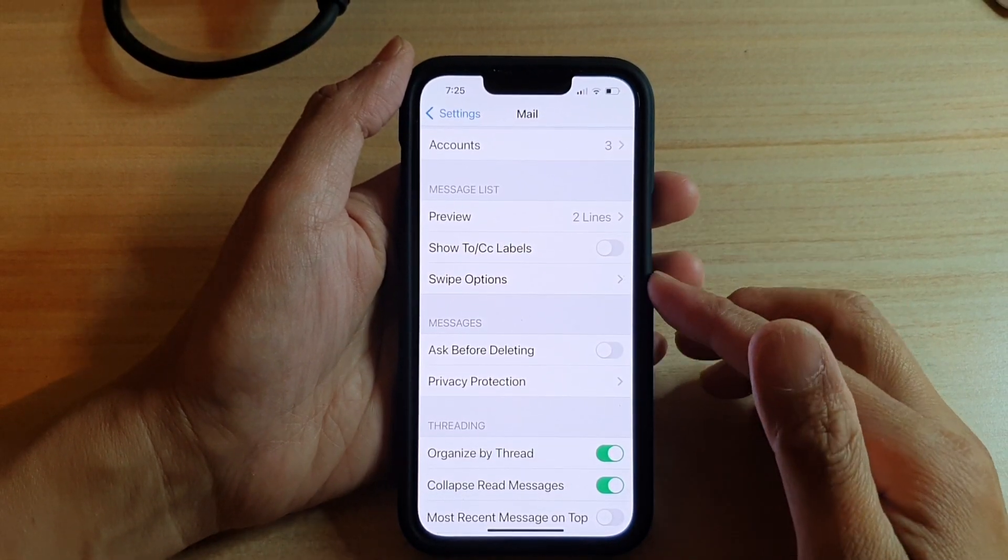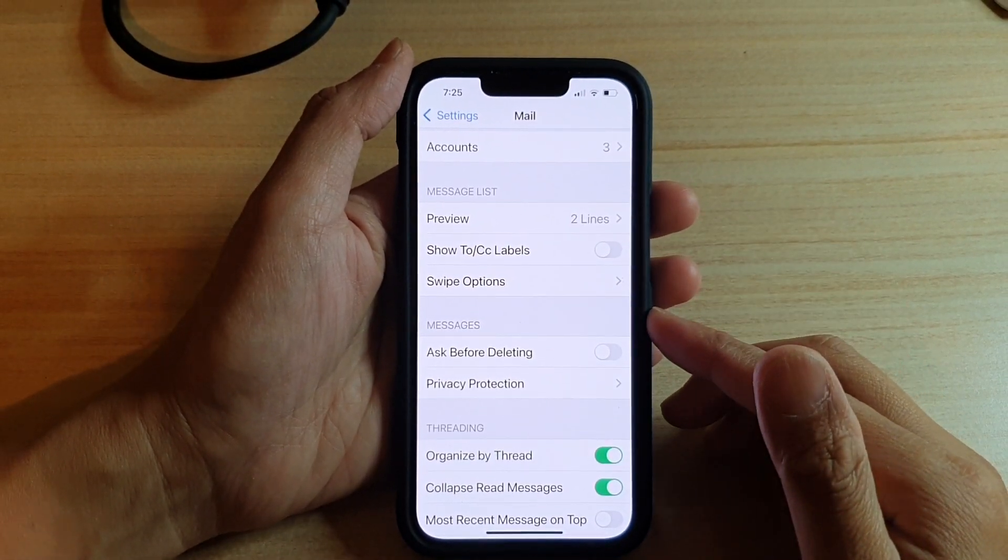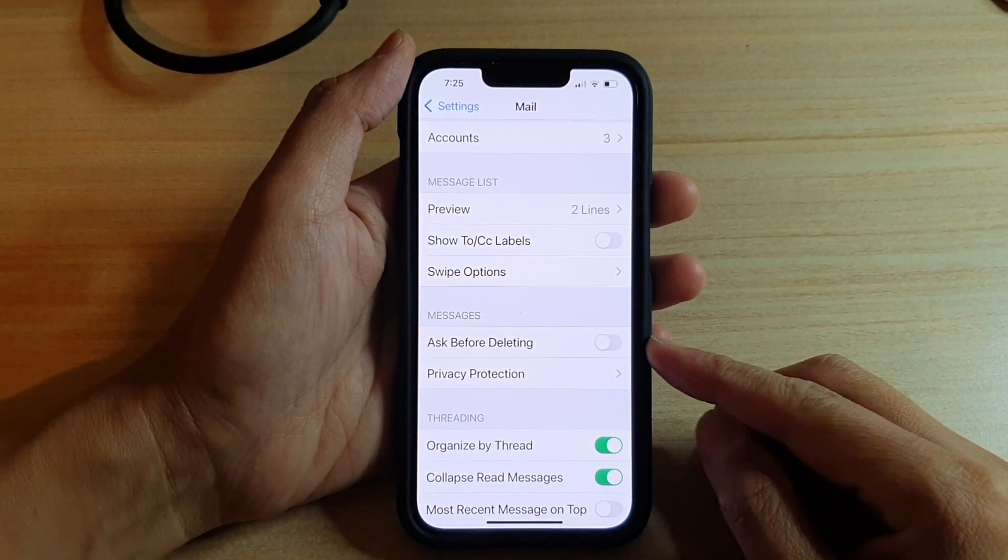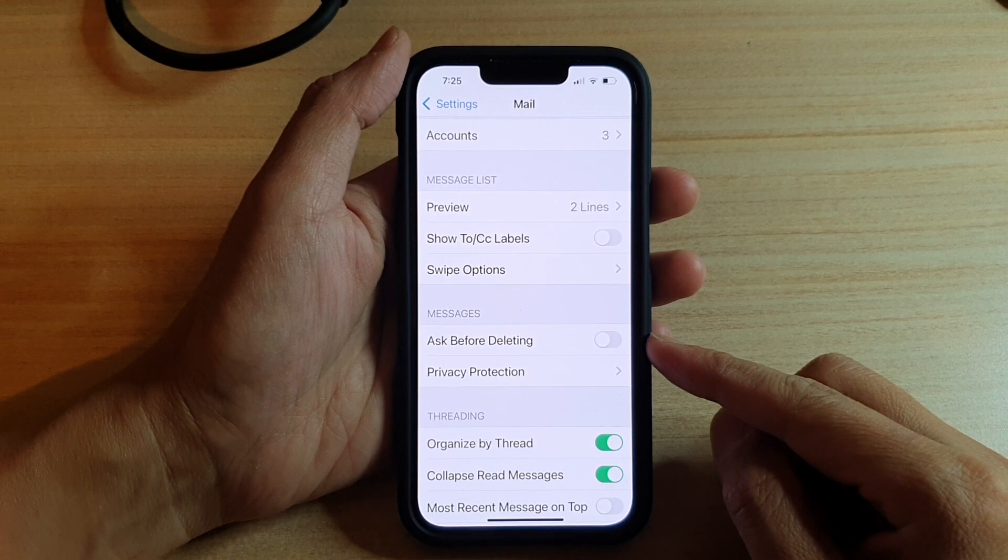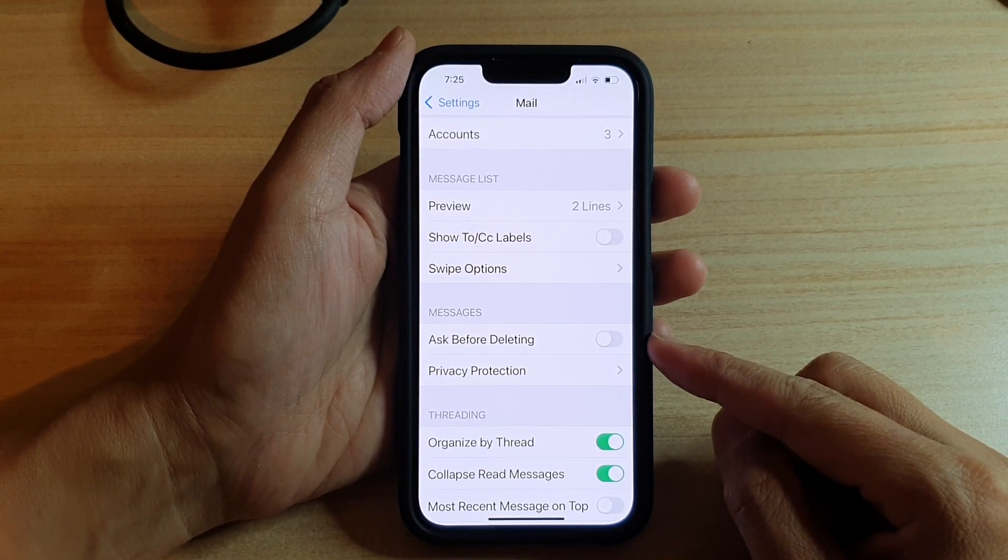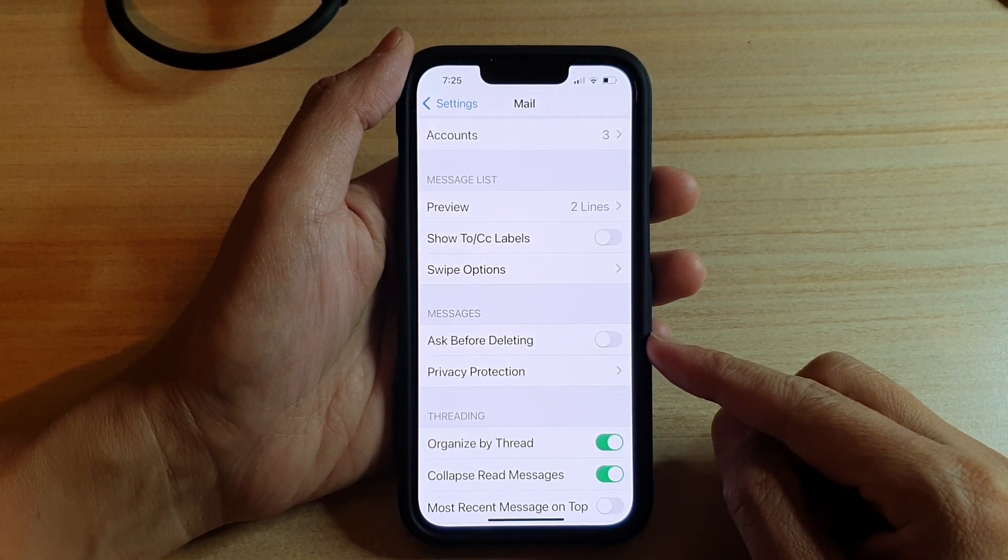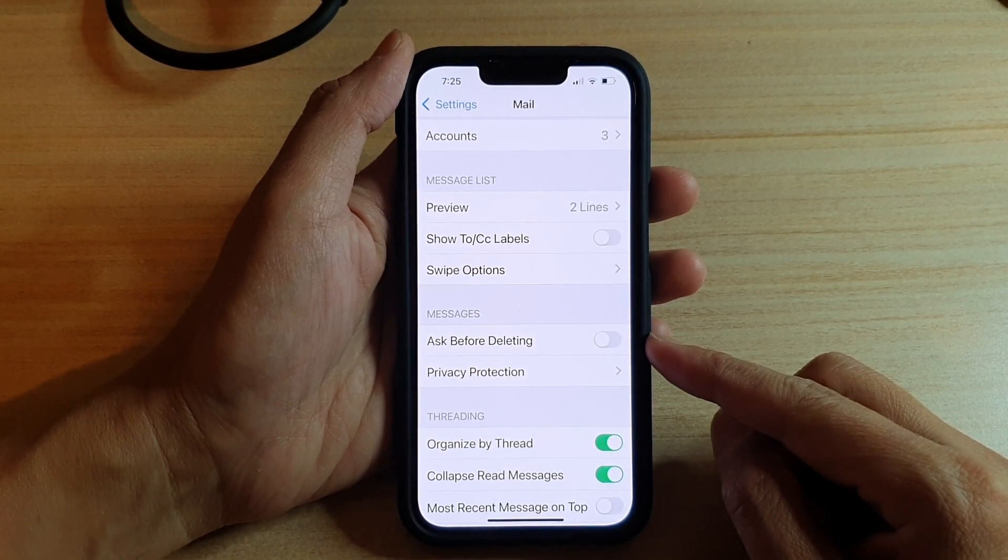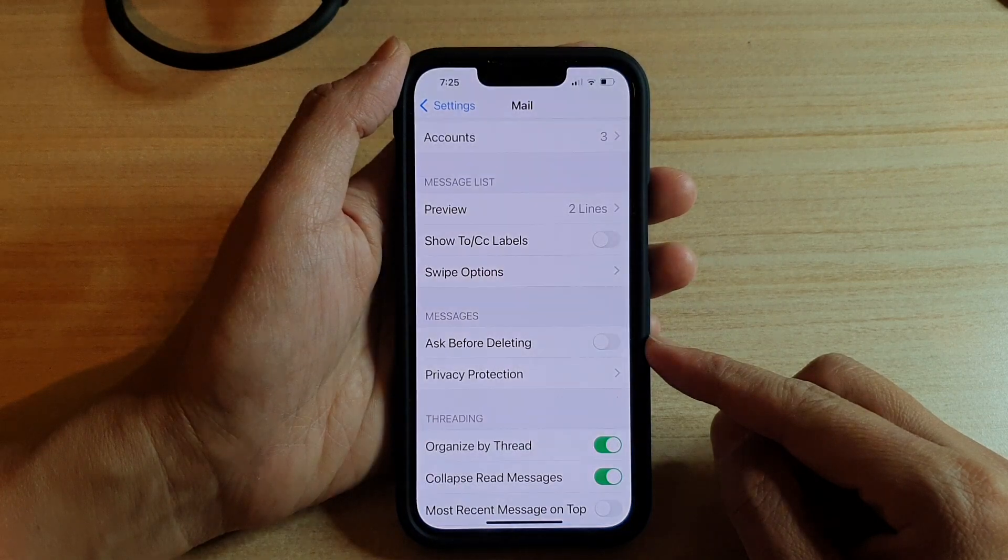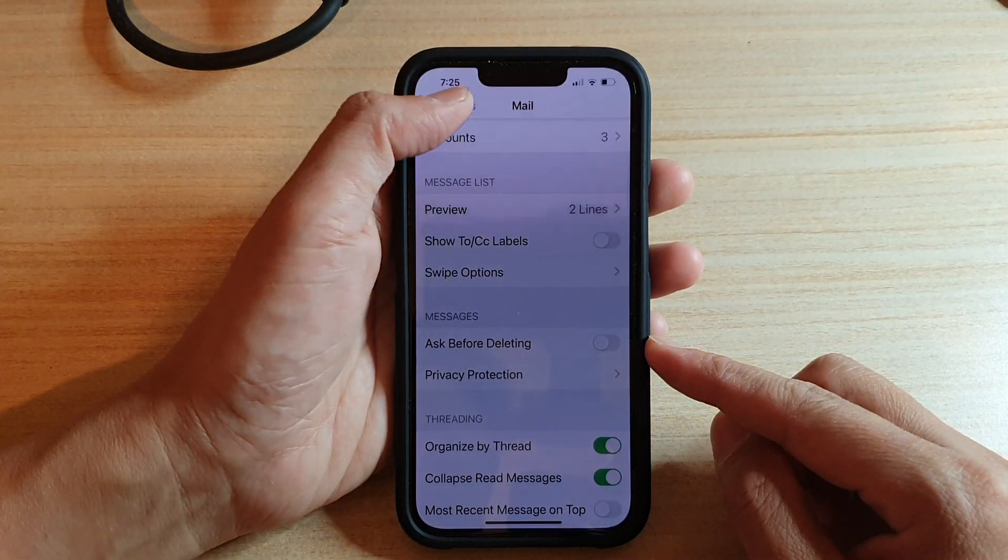Hey guys, in this video we're going to take a look at how you can enable or disable ask before deleting mail messages on the iPhone 13 or the iPhone 13 Pro.